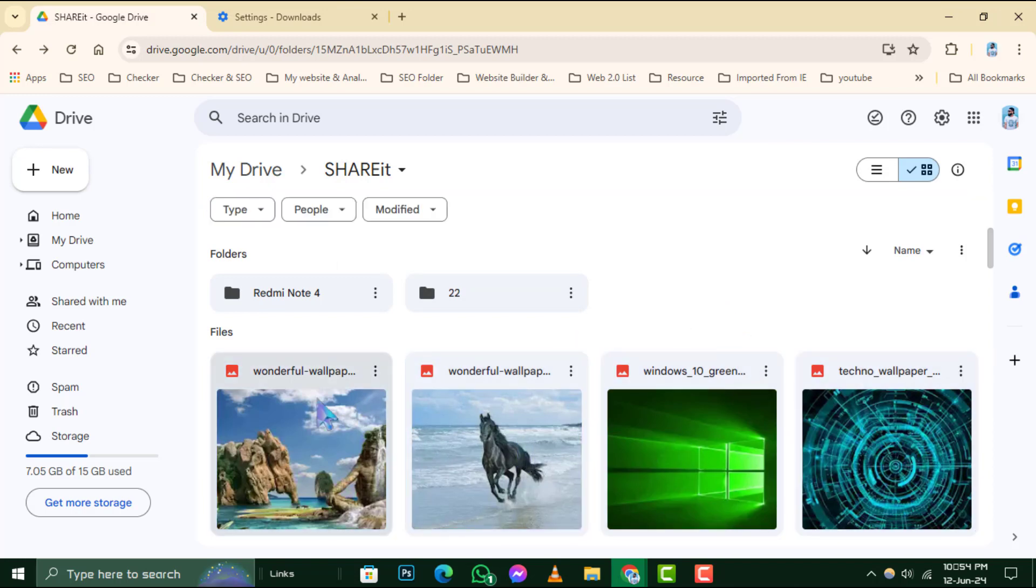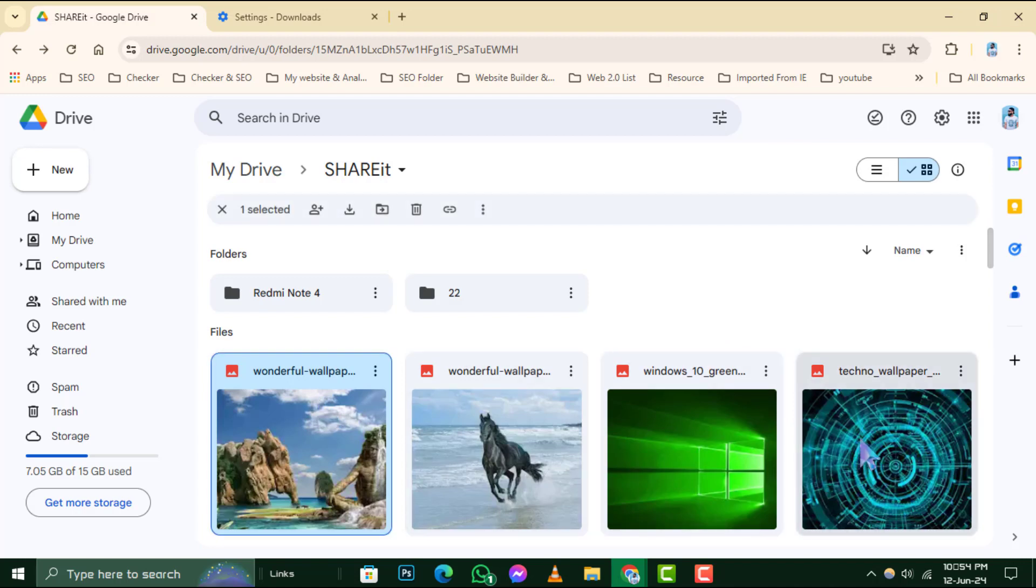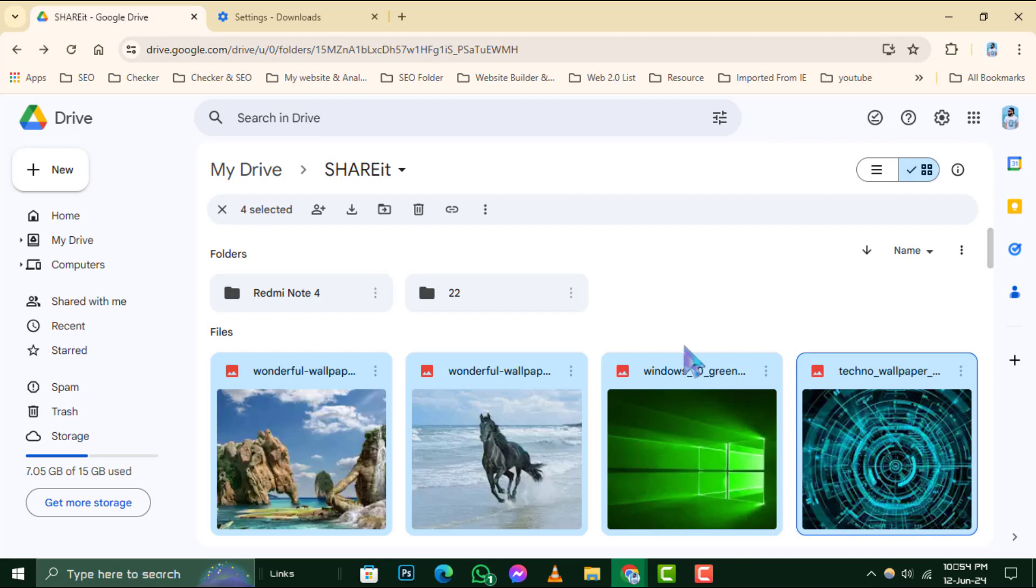Or, if you're looking to select a range of files, press the Shift key, click on the first item, then click on the last one to select everything in between.